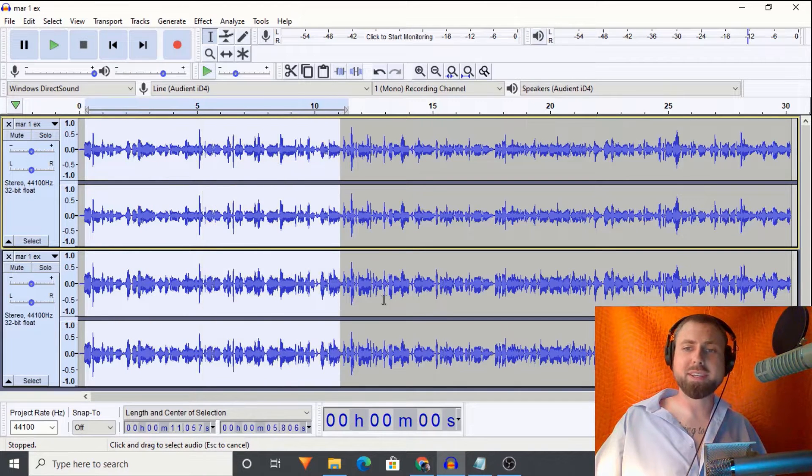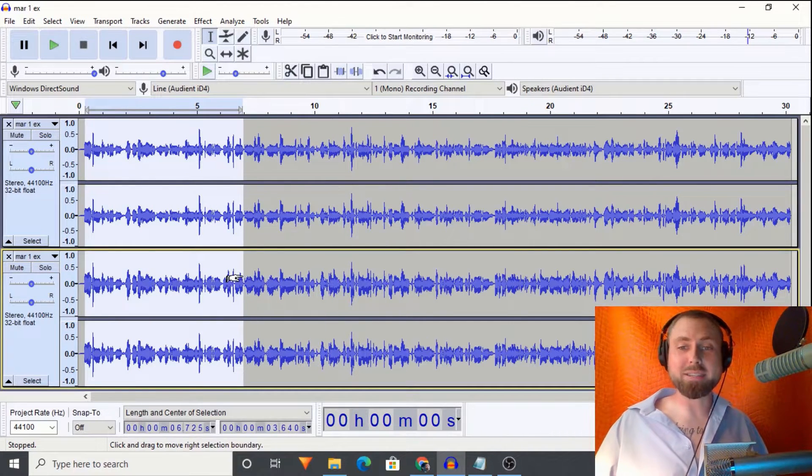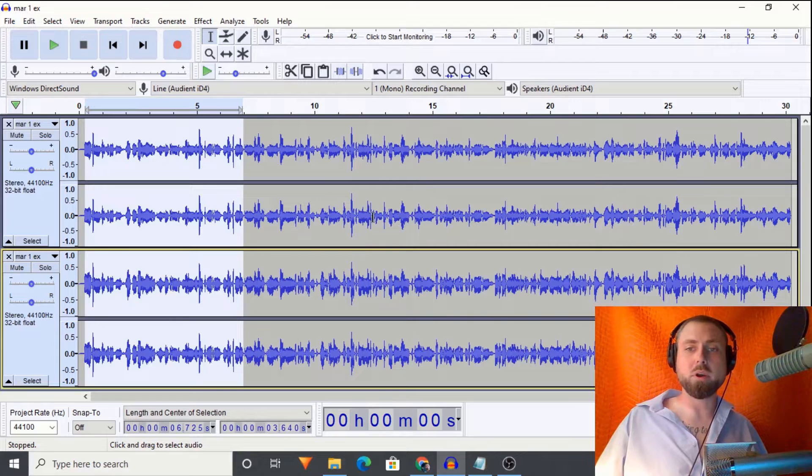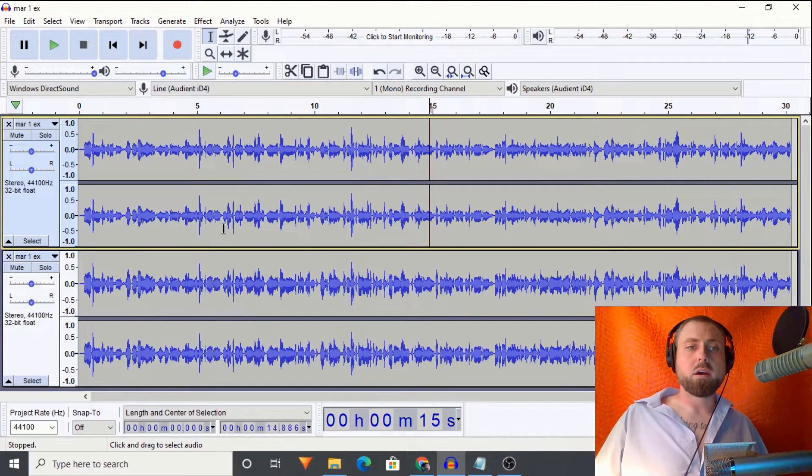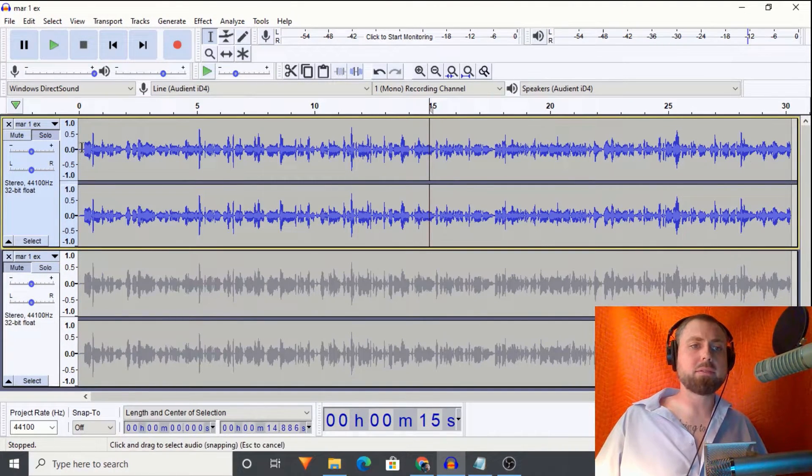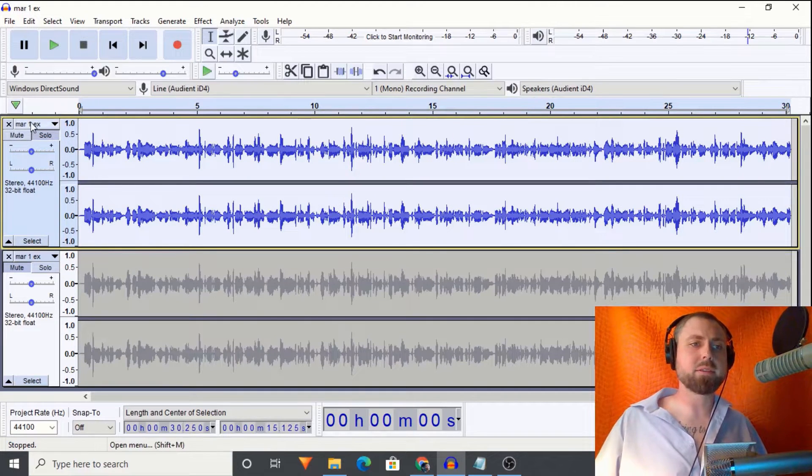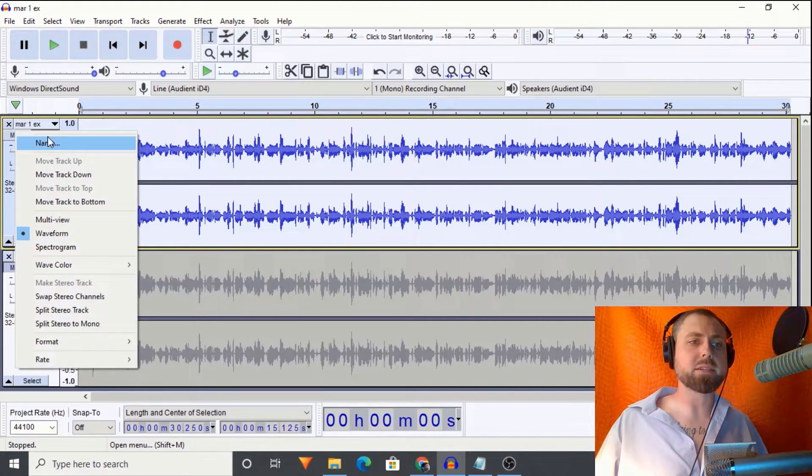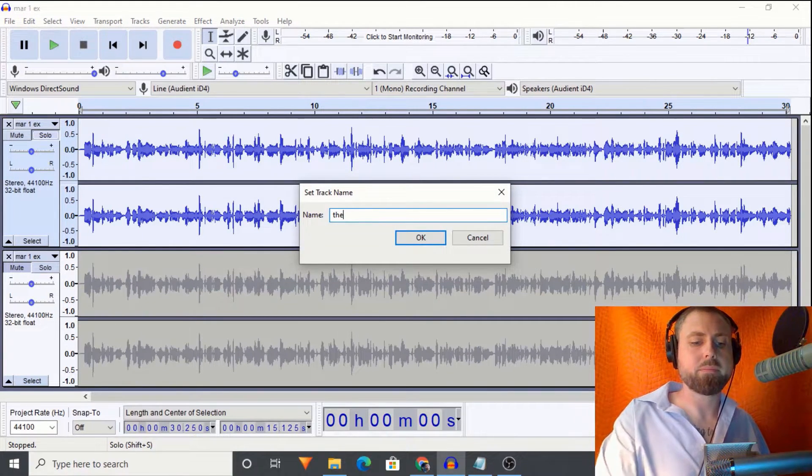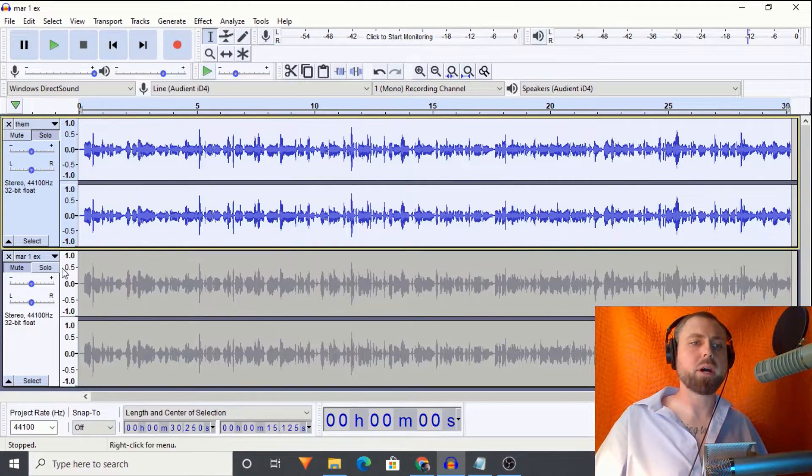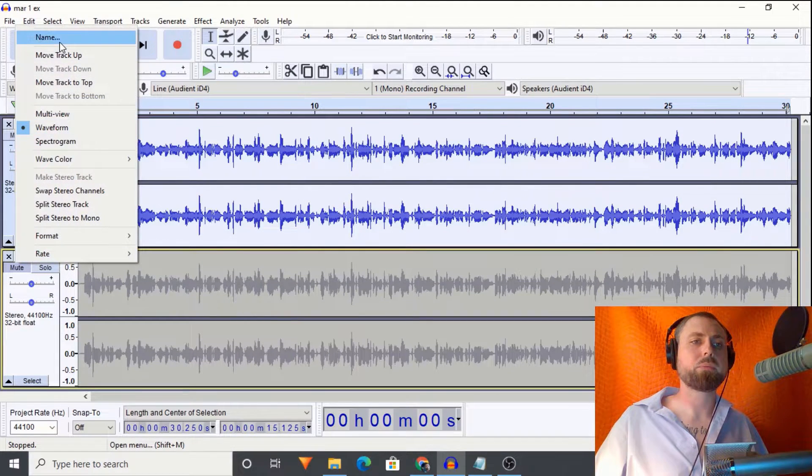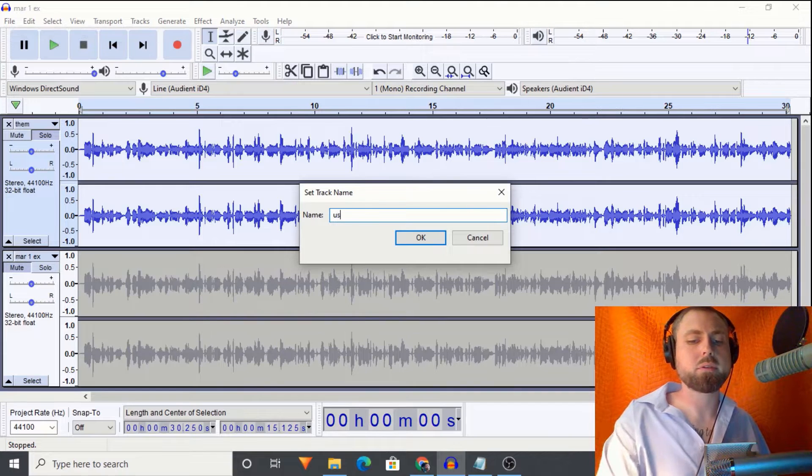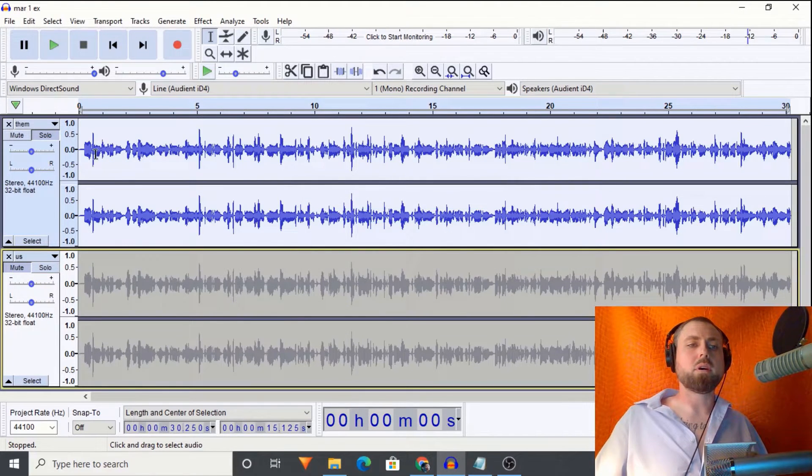I mean, look, already we're seeing differences in the size of the waveform. Big differences in the size of the waveform. Once again, my audio gets louder because it has the room to grow. All right. So let's do this. Let's do it like we did last week. Them. Us. Ours.